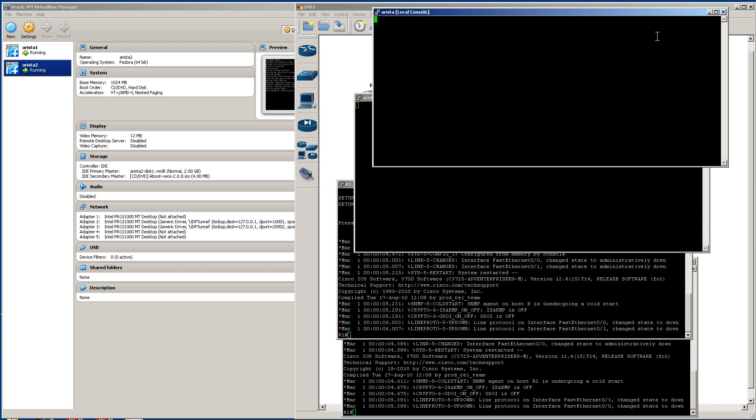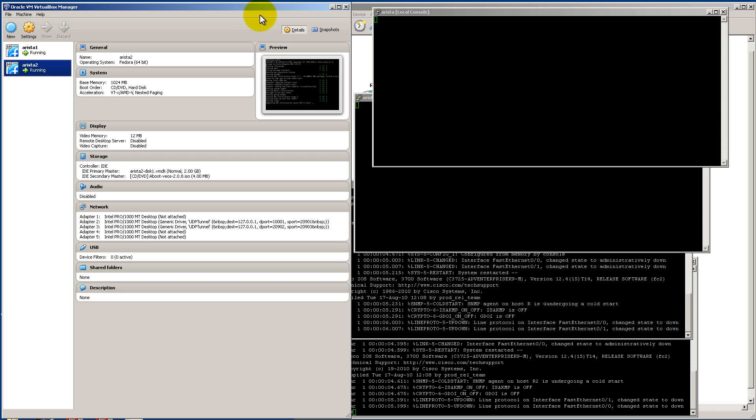And that headless mode that we clicked on, what that's actually doing is, you can see in the console window for Arista, nothing's coming up. But if you go over to the VirtualBox, you'll see that we have stuff in here. So this is the true setting of what's going on. But after you get the admin login, then this GNS3 window is going to show some activity. So that's what they mean by headless mode.